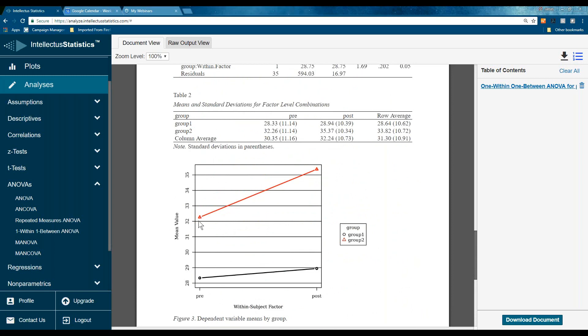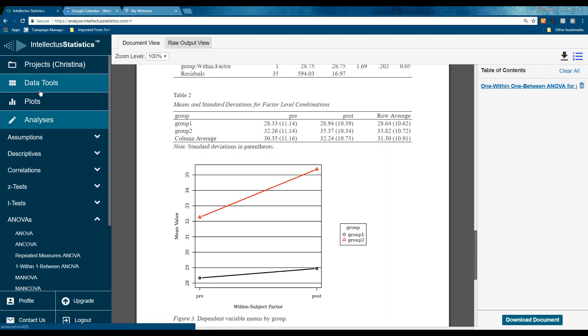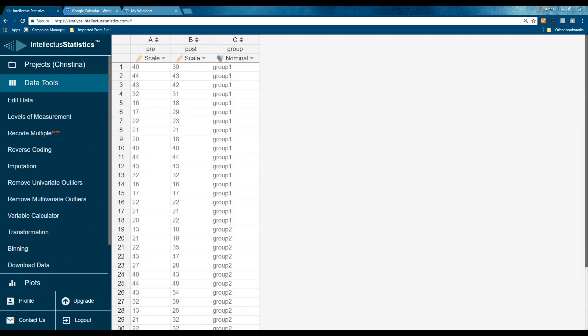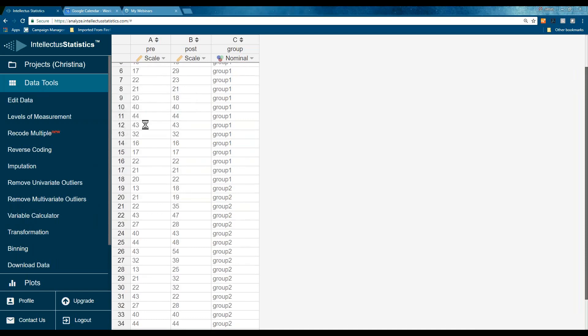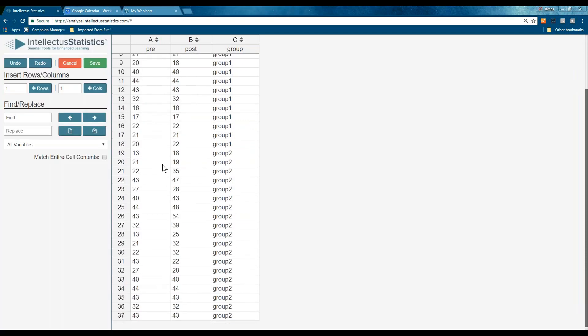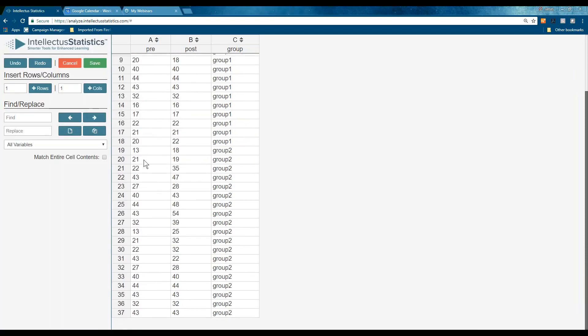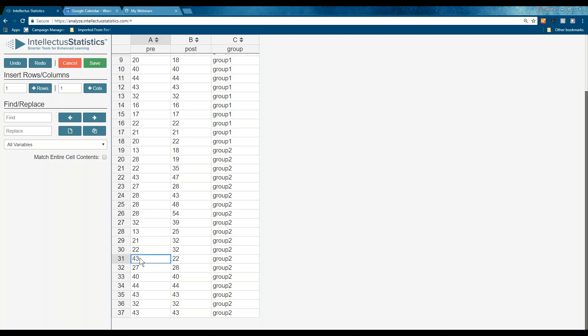So, let's just mess up the data a little bit so we have something here. Okay. So, let's move this guy at pre, group two, pre. Let's have that move down closer to 28. So, group two, pre. Group two, so let's edit data. And let's have that be closer to 28.